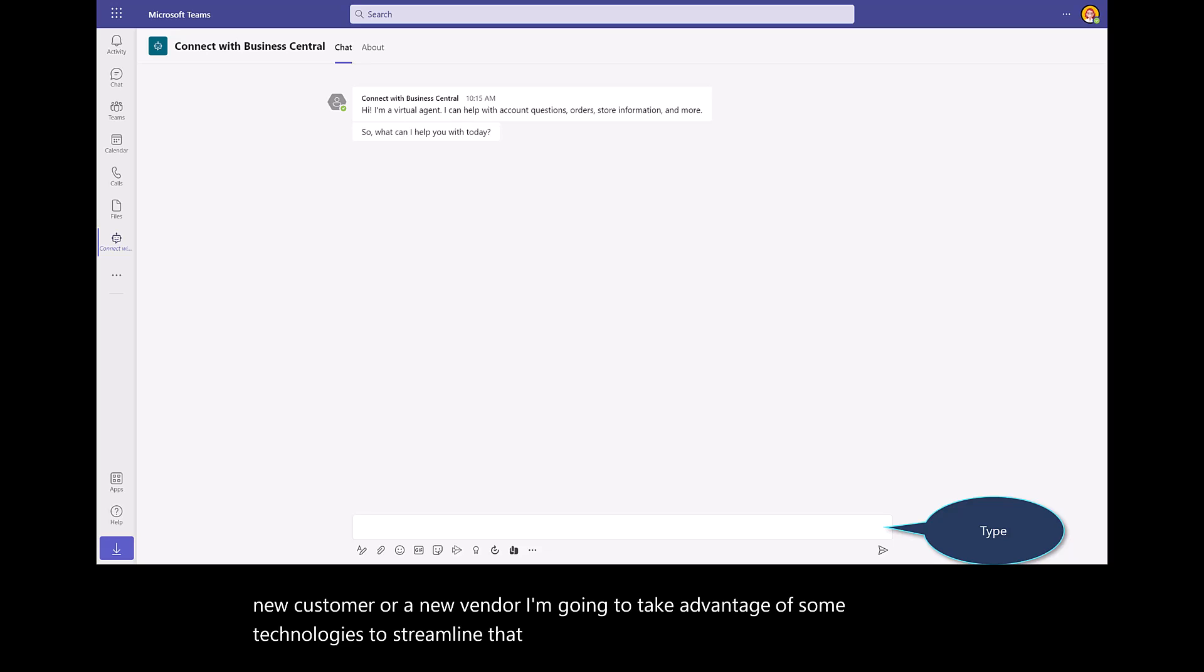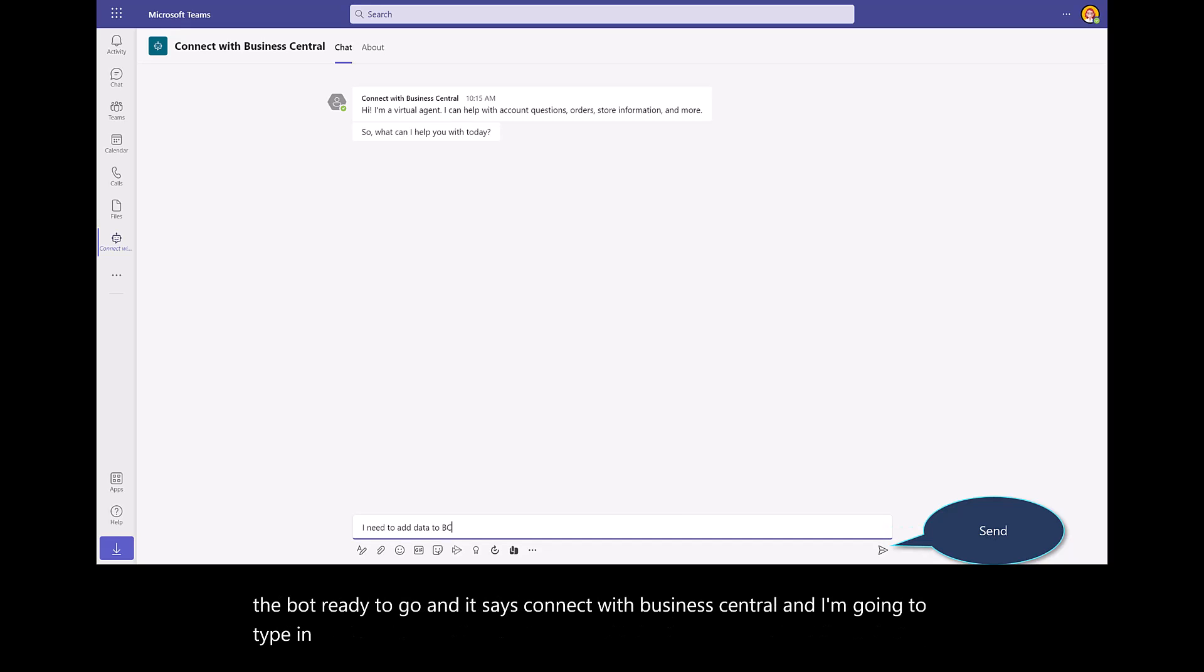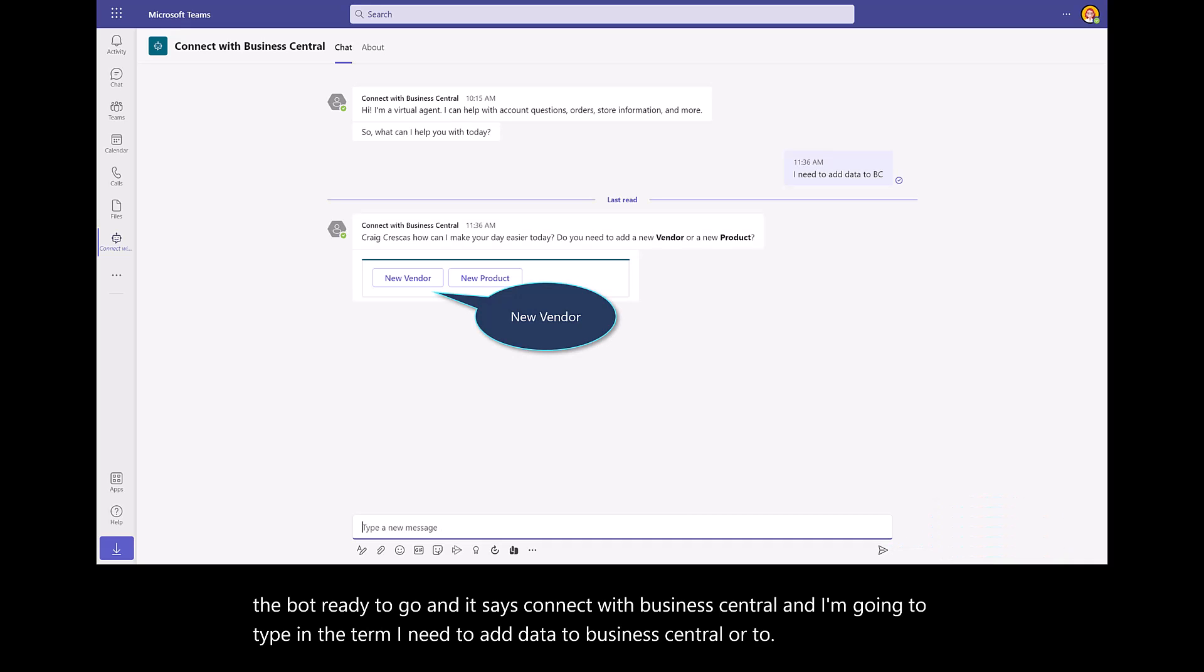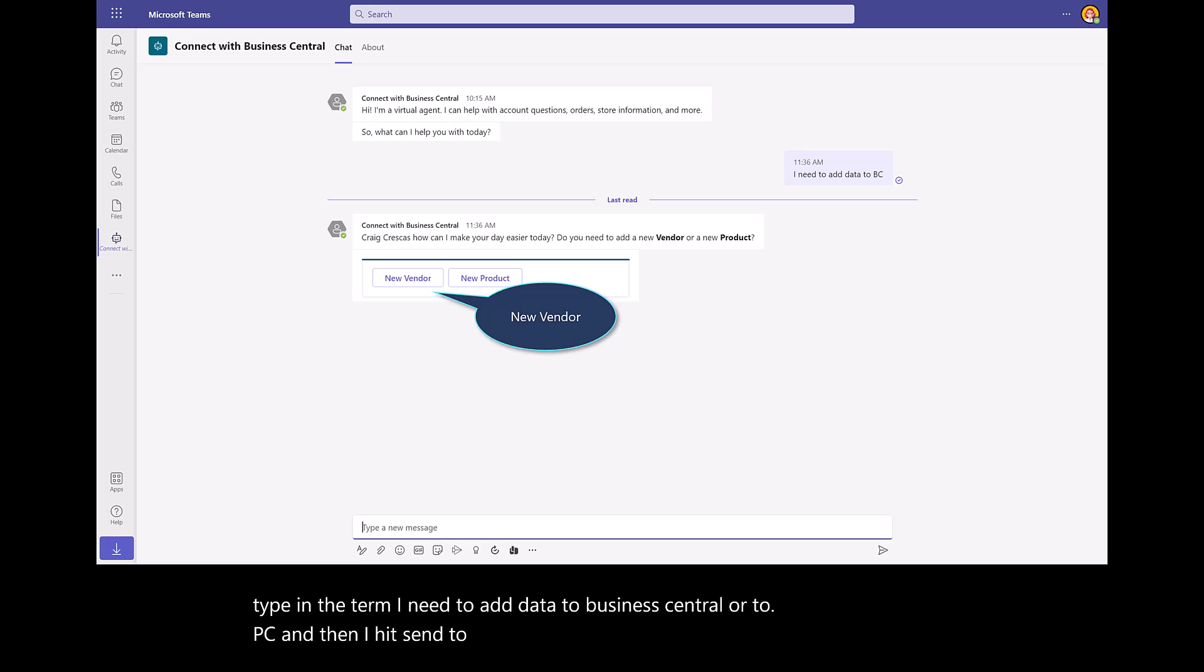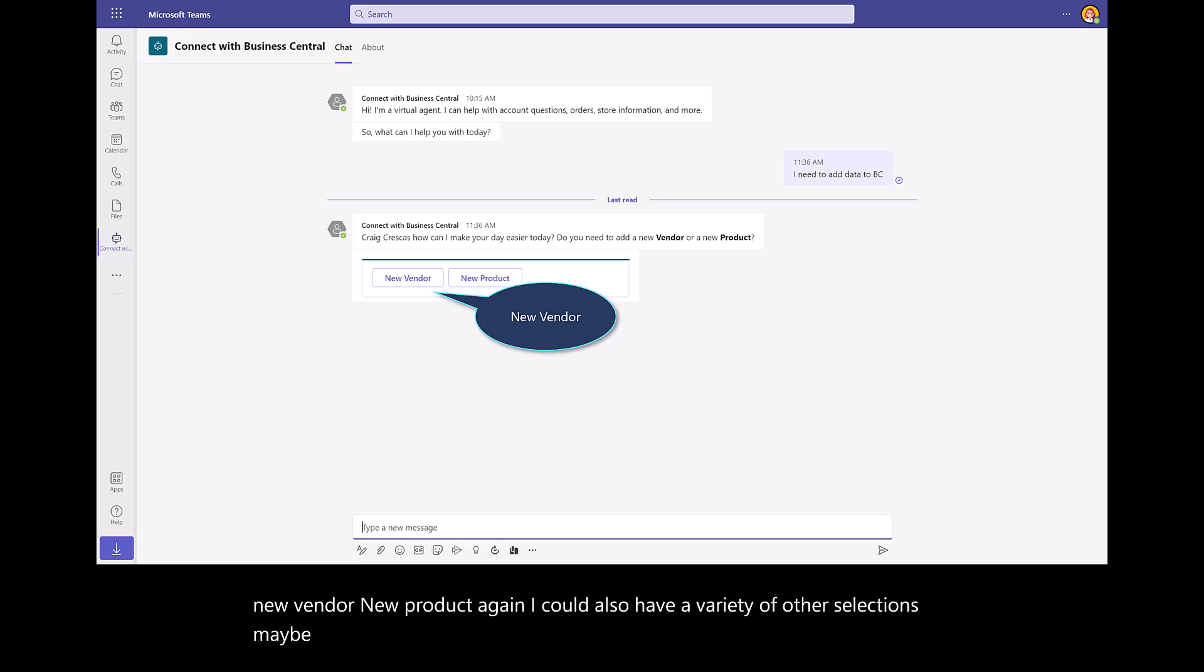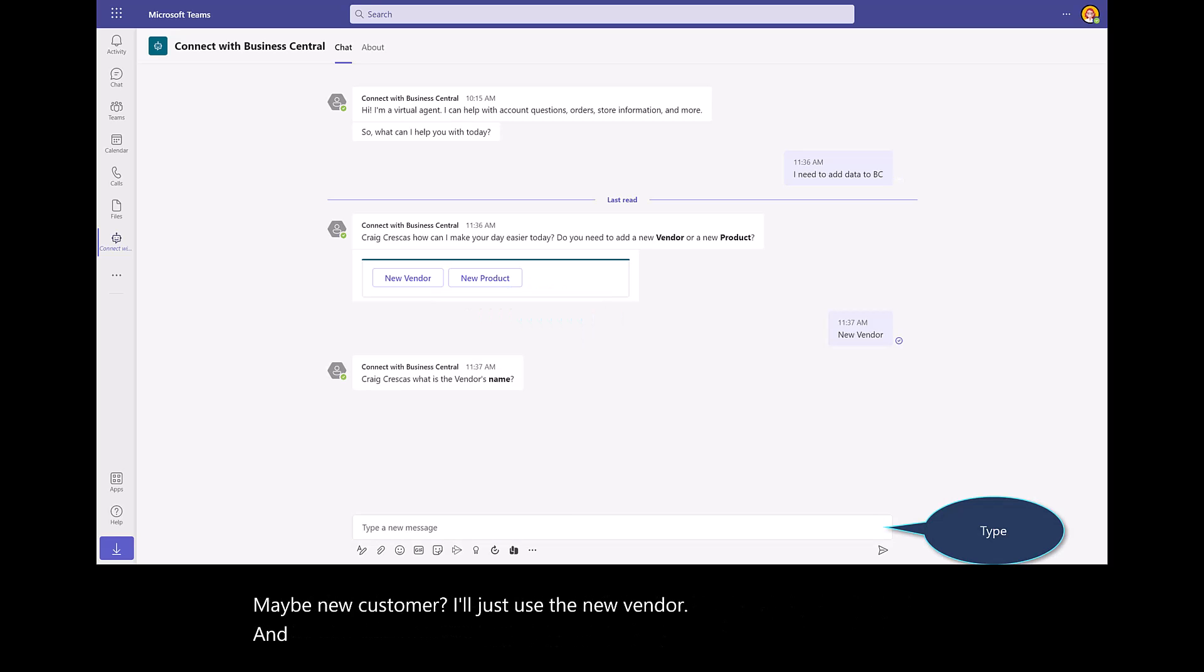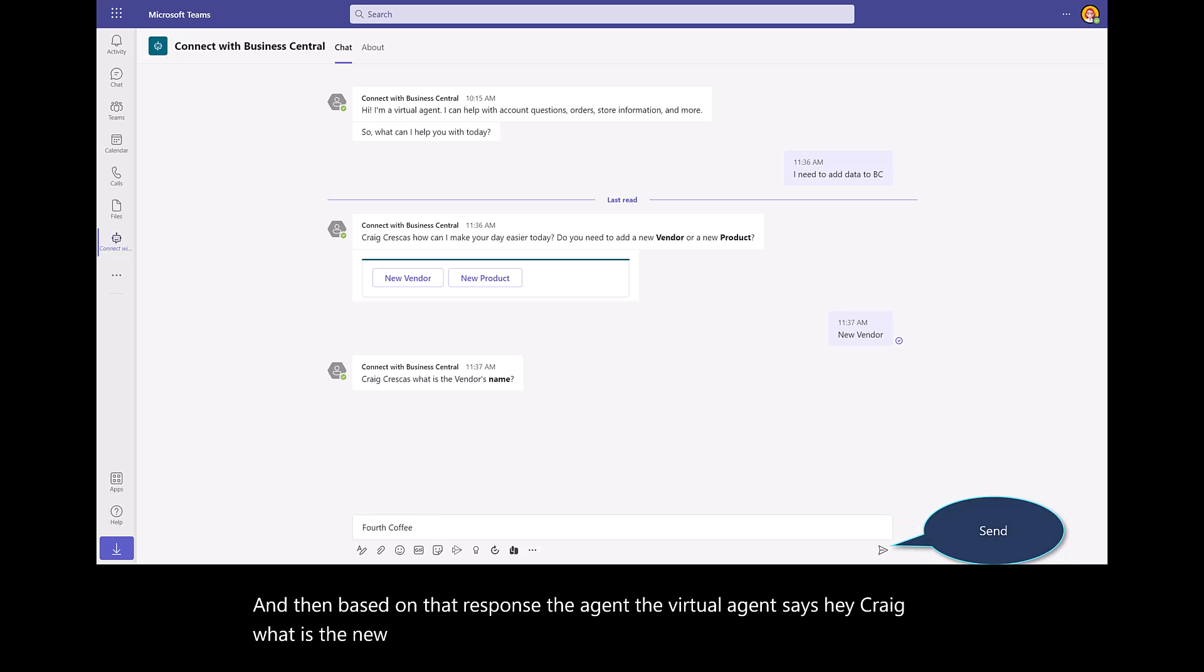Here you see on the screen, I've got the bot ready to go, and it says connect with Business Central. I'm going to type in the term, I need to add data to Business Central or to BC, and then I hit send to the bot. I'm presented with options. Do I want to add a new vendor, new product? I could also have a variety of other selections, maybe new customer. I'll just use the new vendor. Based on that response, the agent, the virtual agent says, hey Craig, what is the new vendor's name? So I'll call it Fourth Coffee.